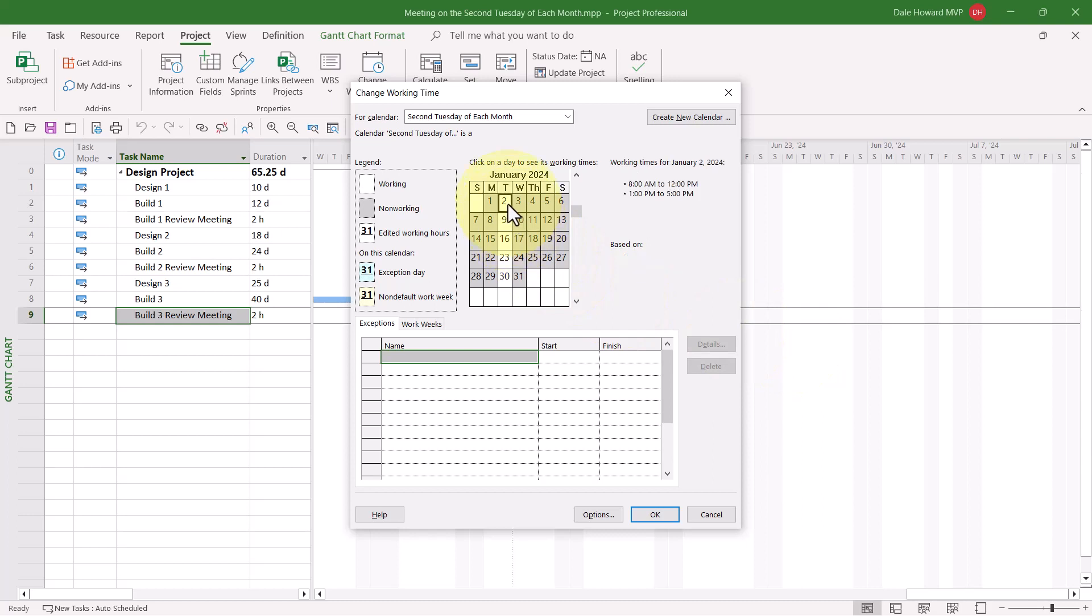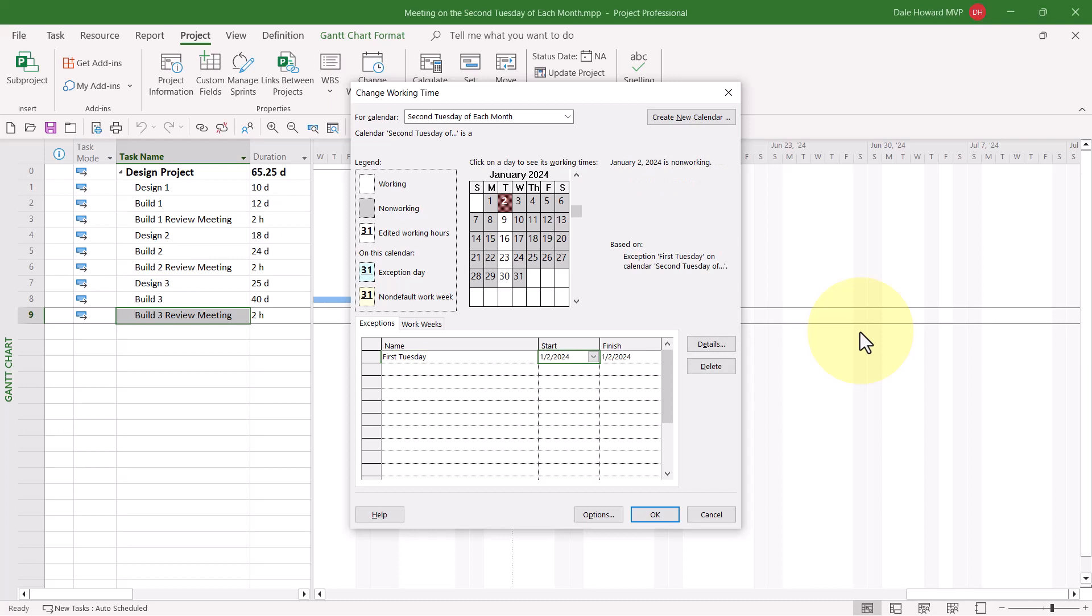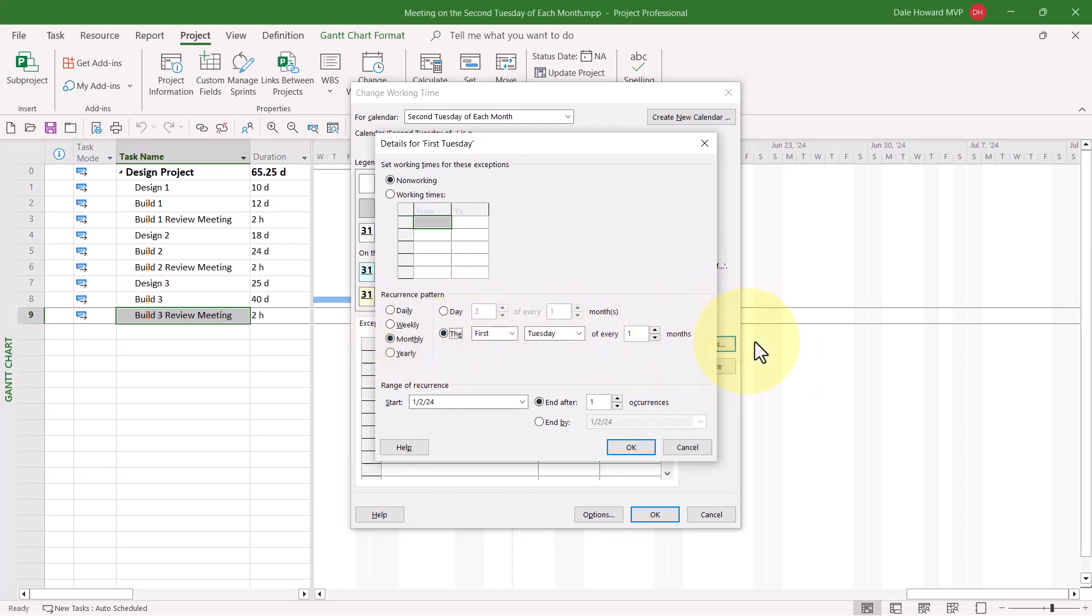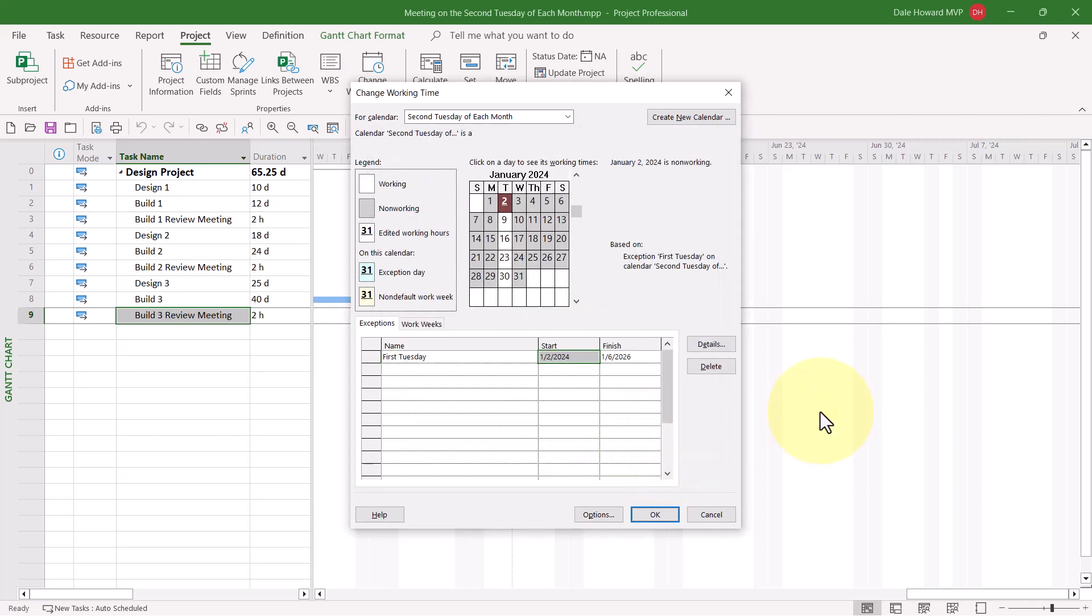Then I need to select the first Tuesday of the current month in the calendar grid. And then in the Exceptions data grid, I need to type in the name of this exception. I'll just call this First Tuesday to keep it simple. I'll press the Tab key, then the right arrow key to create that exception. Next, I need to make it recur, so I'll click the Details button. And in the Details dialog, I'll select Monthly. The first Tuesday of every month, I'll put in 25 occurrences and click the OK button. This now makes the first Tuesday of every month as Non-Working Time.